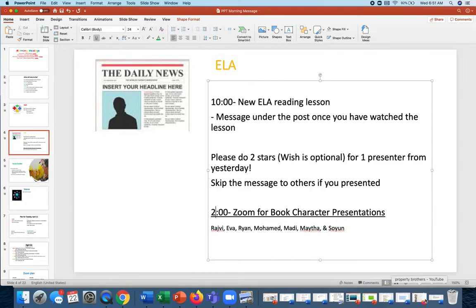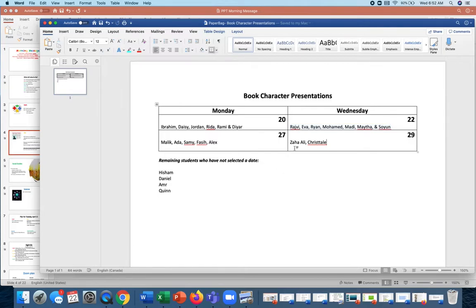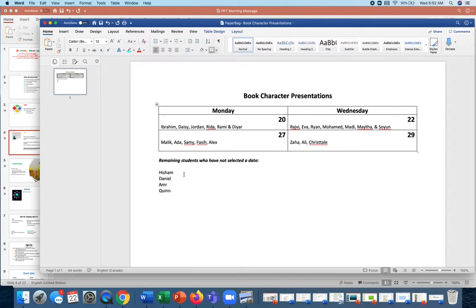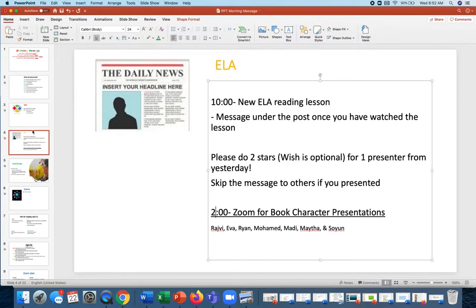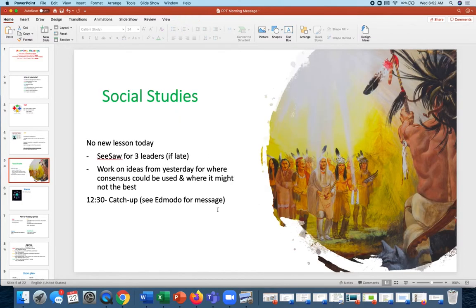Based upon my updated list, where is that guy? Here it is. Okay, so this is what I still have. Malik, Adda, Sammy, Fassi, Alex - you guys are going to go Monday. Zaha, Ali, Crystal the next day on Wednesday. Hesham, Daniel, Amer, and Quinn - you guys still have to let me know when you want to present, please. So just send me a message privately about that.